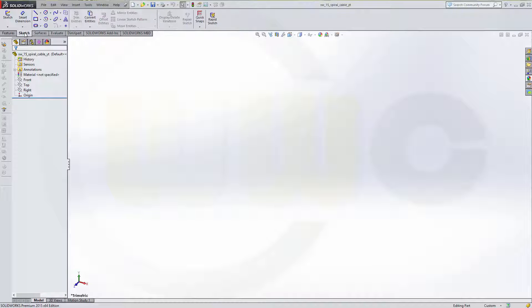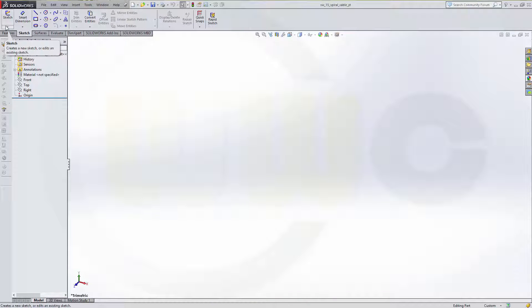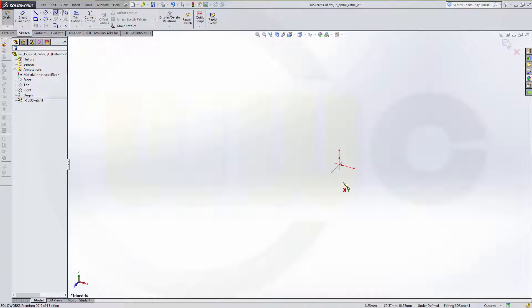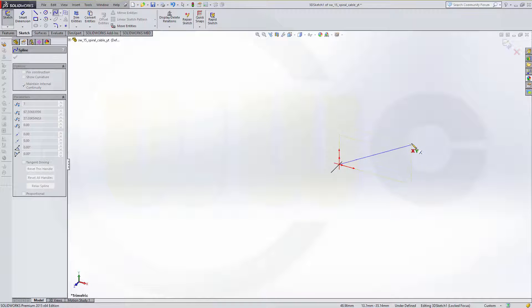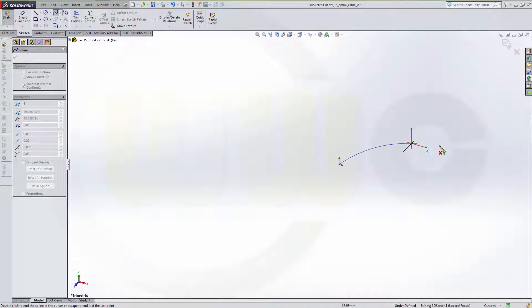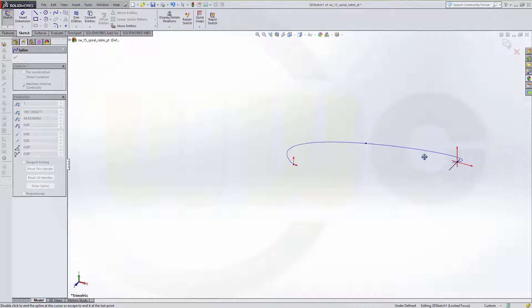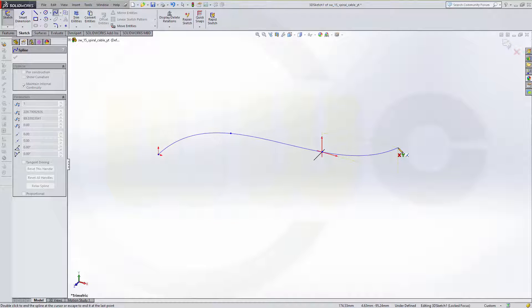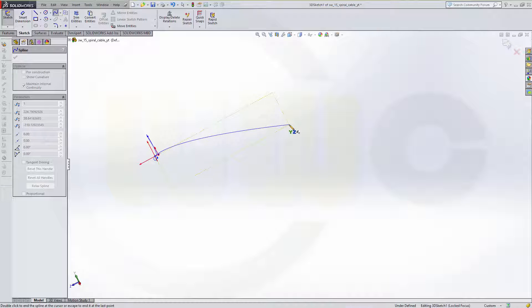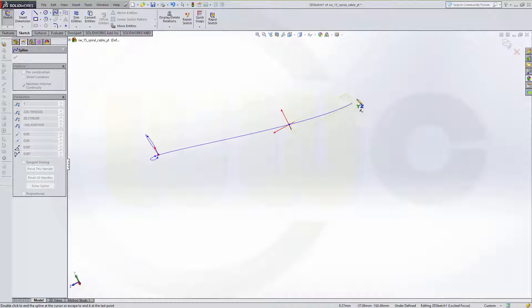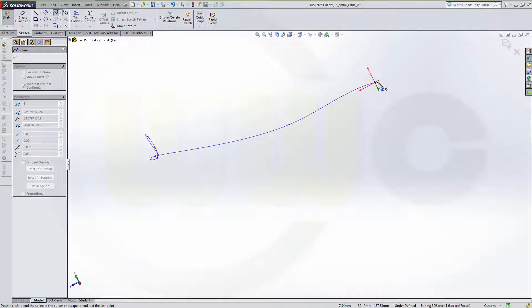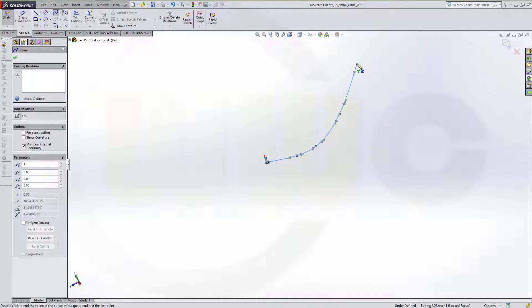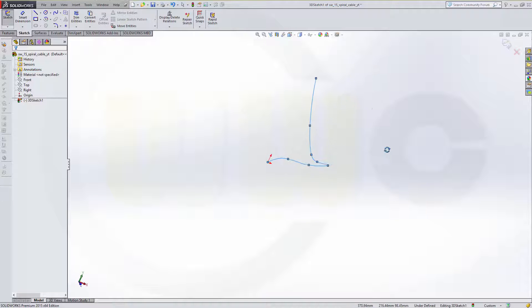So first I want to have a 3D sketch. Go for a 3D sketch, start with a spline, maybe at the origin, make it something like this. Maybe turn it around once more. Confirm. Now I got a 3D curve.